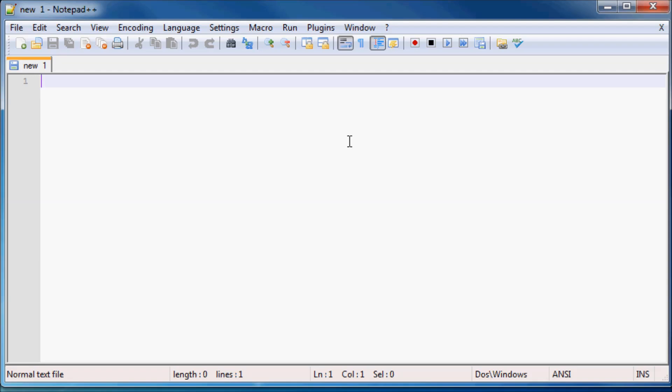Okay, so the first thing I want to do is save our file as the correct file type, because if you don't save it as an HTML file then your computer is not going to read it as a website and your browser is not going to read it as a website and then your website is not going to work basically.